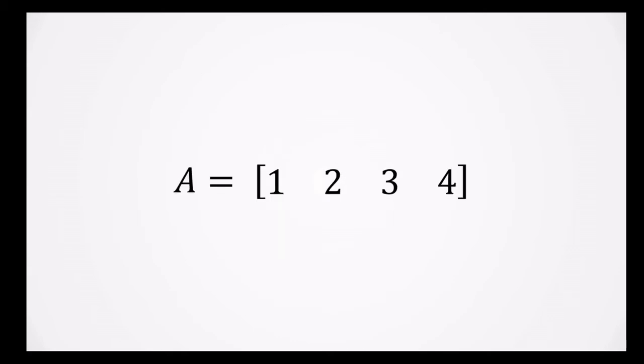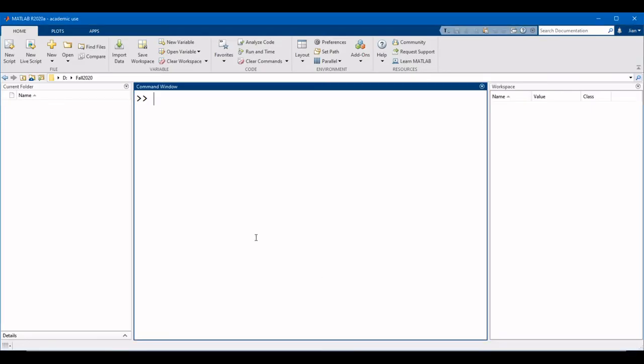Let's go ahead and create a matrix in MATLAB. We'll start by creating a matrix consisting of a single row of numbers, also called a row vector. We're going to store the matrix as the variable A. So in MATLAB, we're going to start with A equals. Now to create a matrix, we start with the left square bracket.